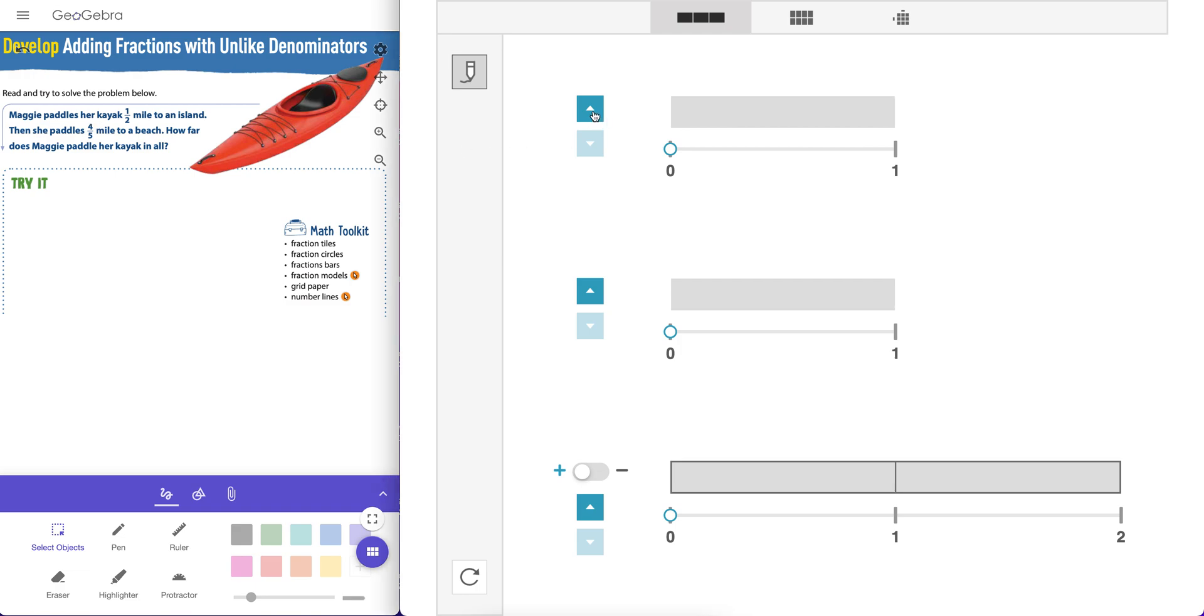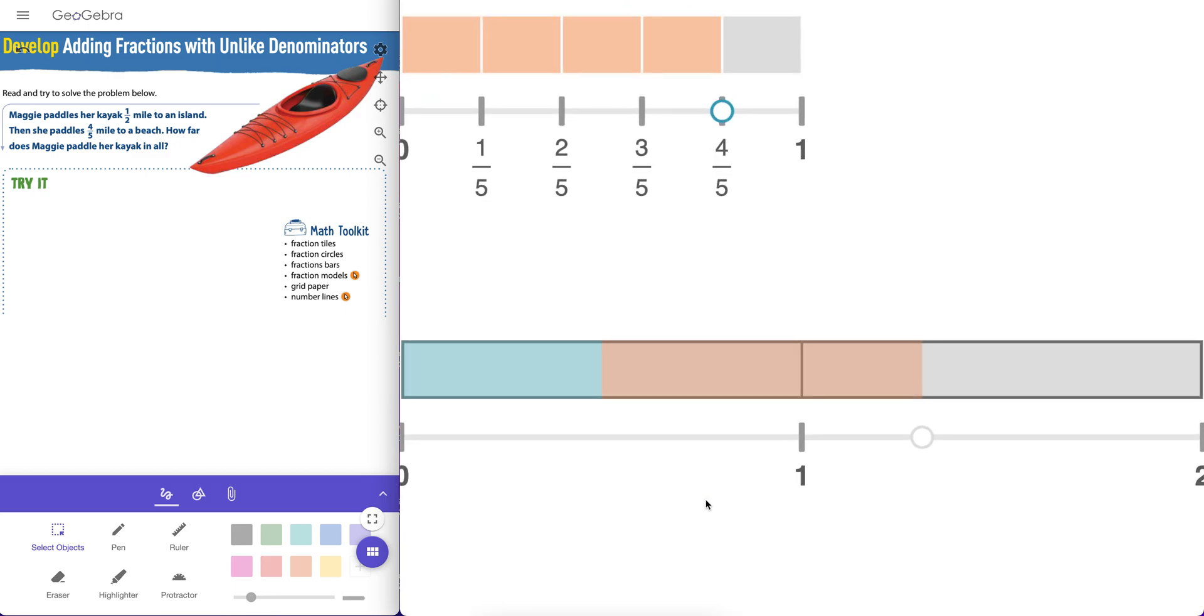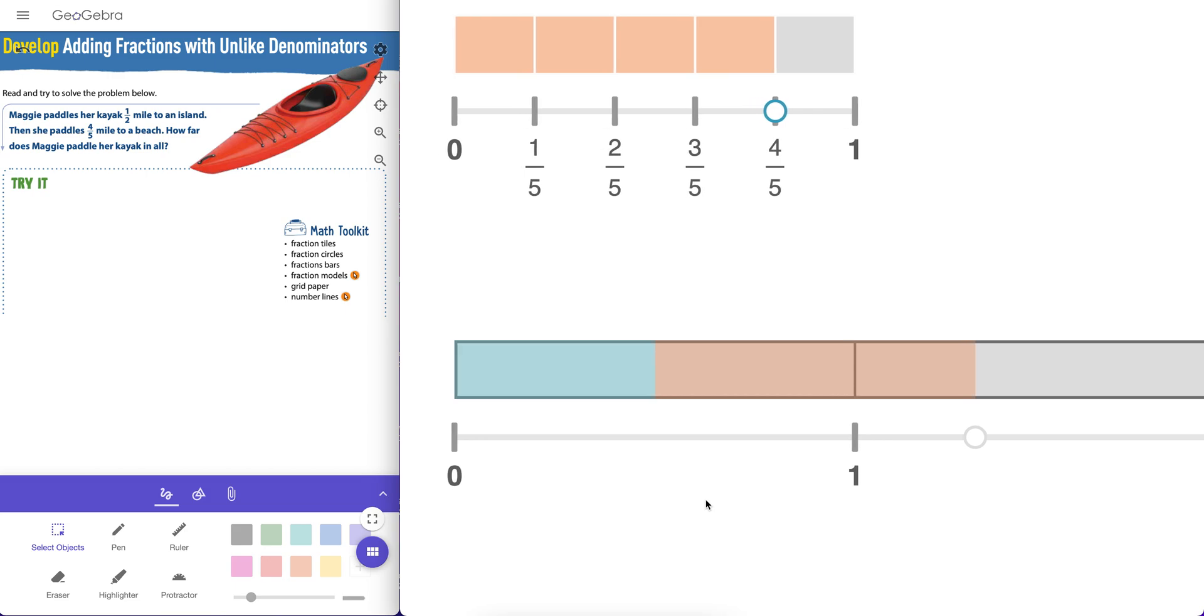Let's go to this one. Here's an example with adding fractions with unlike denominators. Maggie paddles her kayak a half a mile to an island, then she paddles four-fifths of a mile to a beach. How far does she paddle or kayak? So we can do a half, right? We can try to add four-fifths. One-fifth, two-fifths, three-fifths. Oh look, the sum is bigger than one. Kids have that, see that right there?